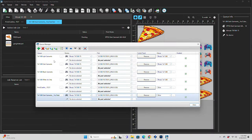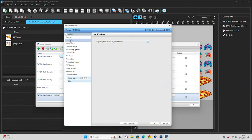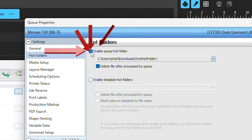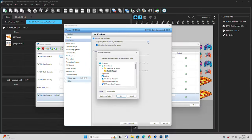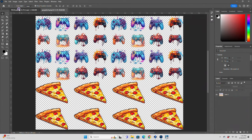With our queue selected, we'll click Queue Properties, and then click Hot Folders. In order to enable hot folders, all you have to do is checkmark this box right here. Then you can create or choose a folder for Digital Factory to monitor for any files that are dropped into it and automatically add to the queue.